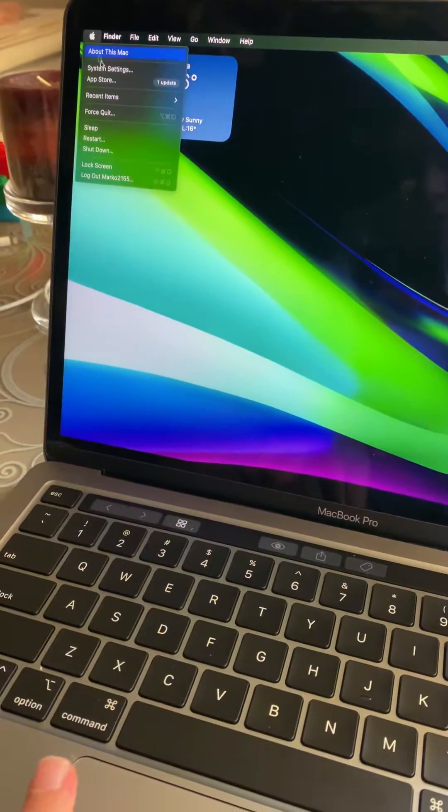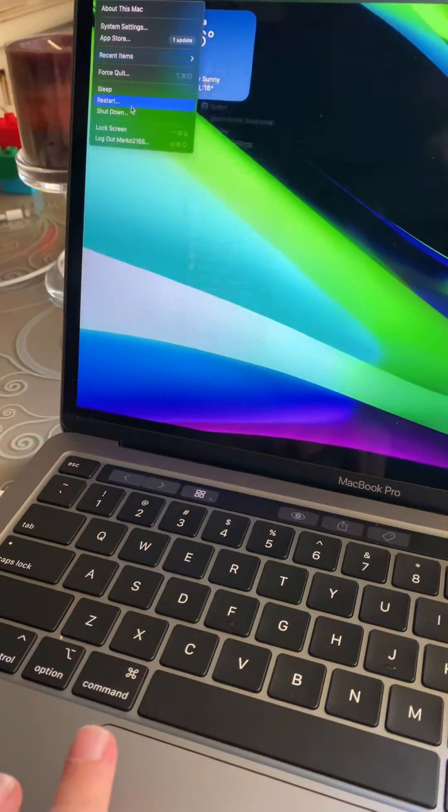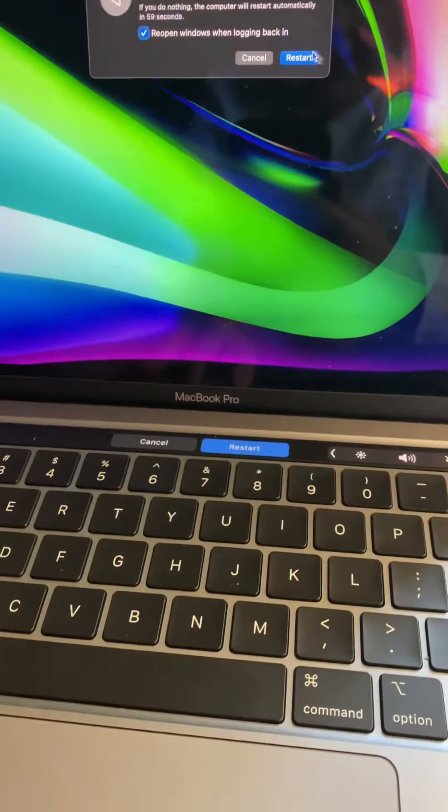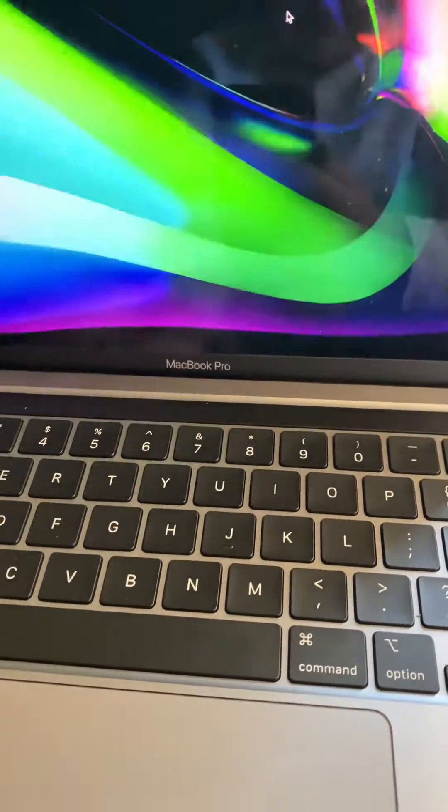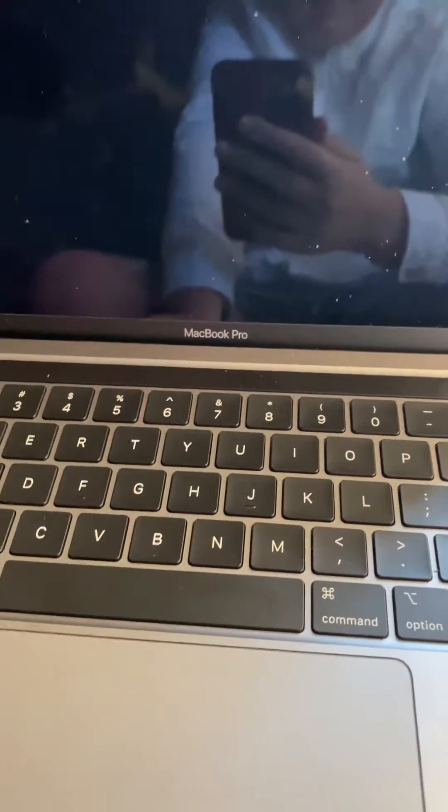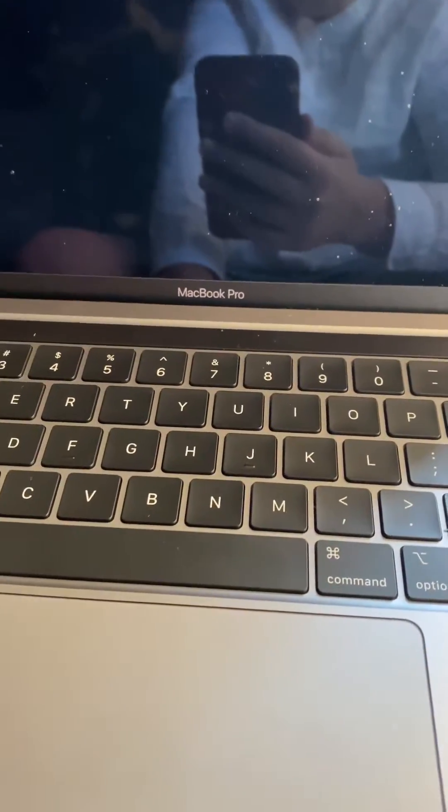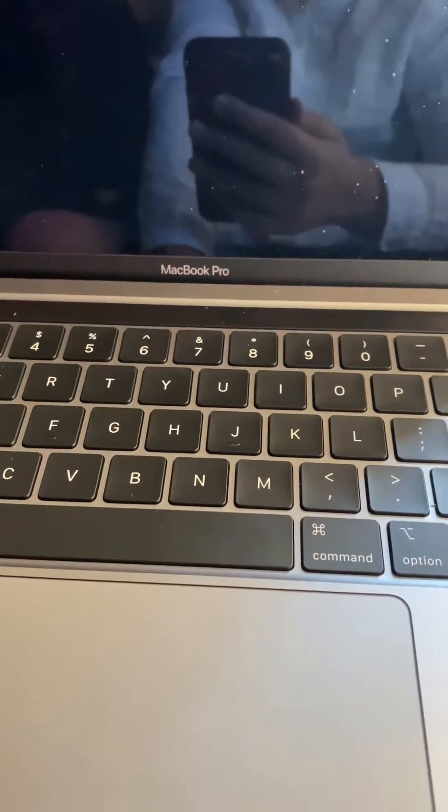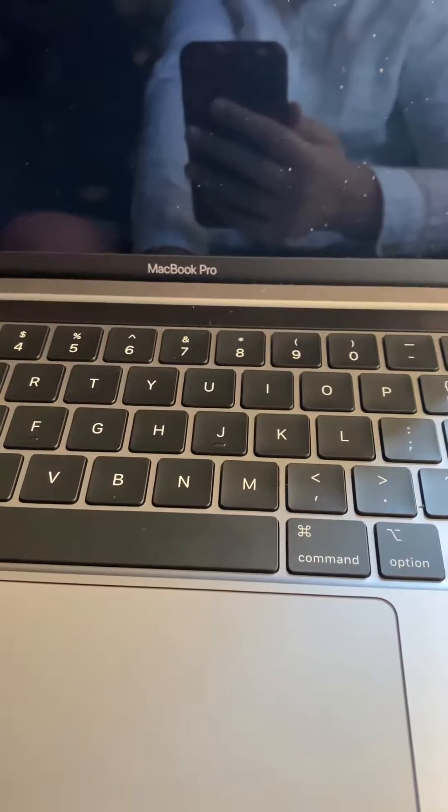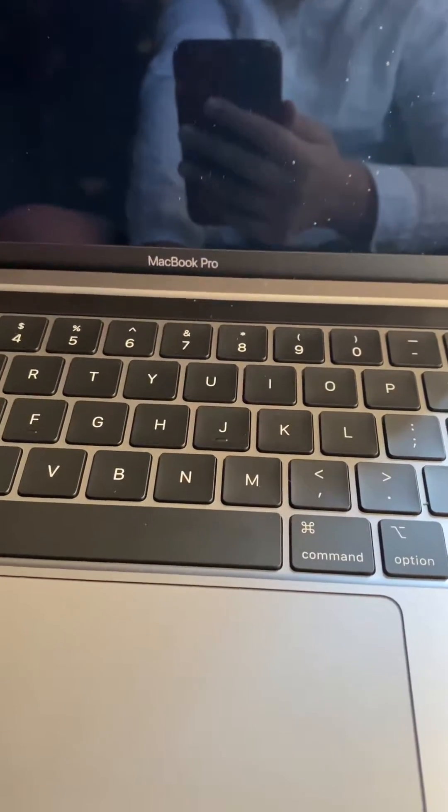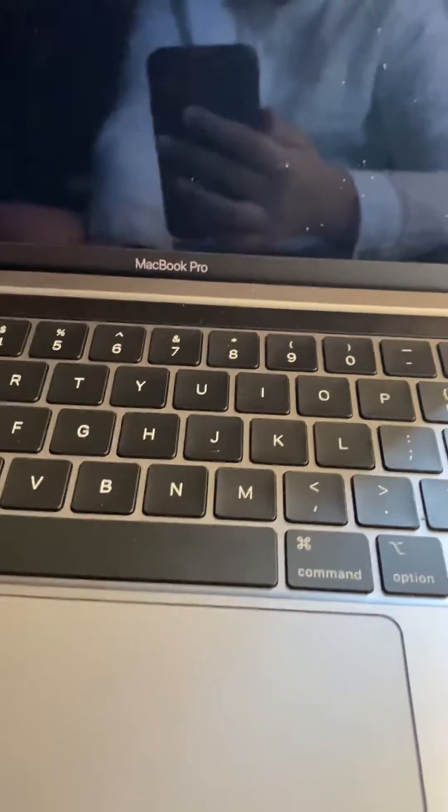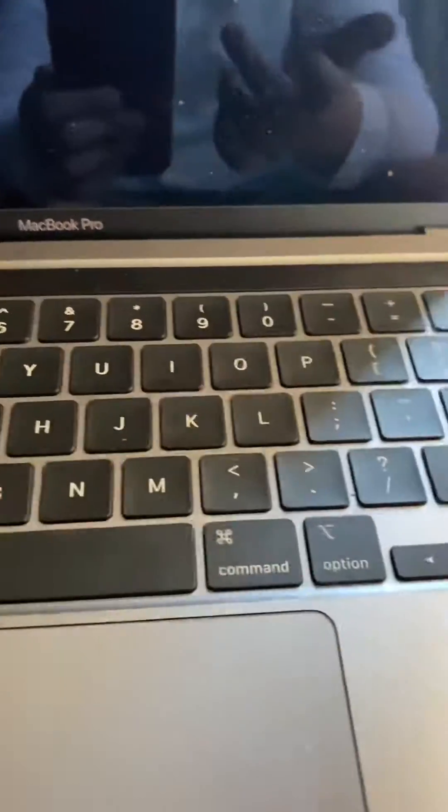Just go to the Apple menu, click on Restart, and it will actually shut down. So you're going to wait...